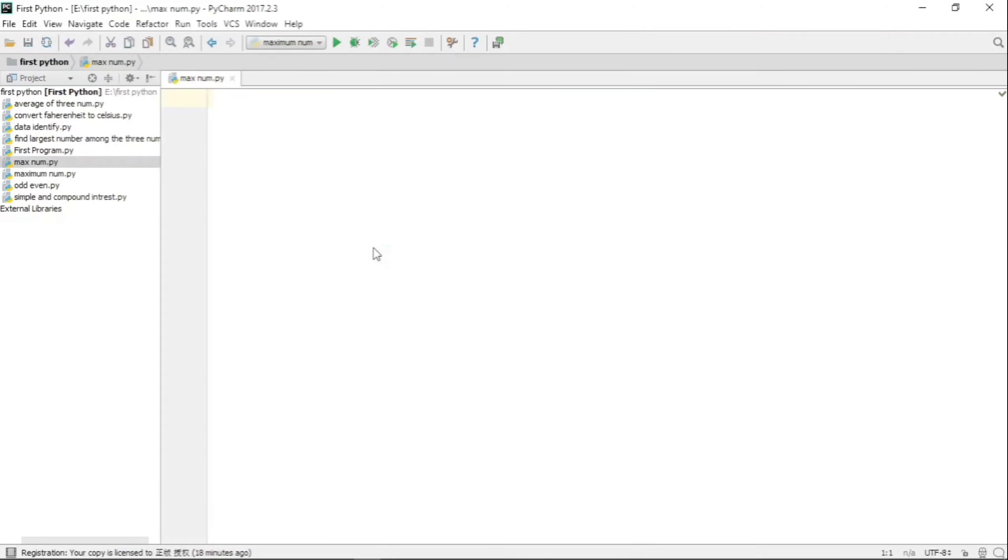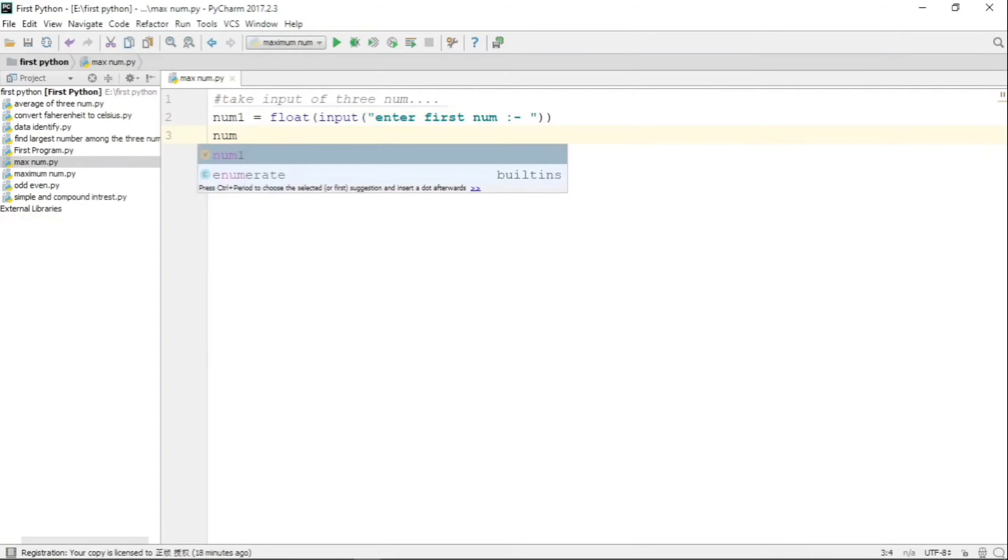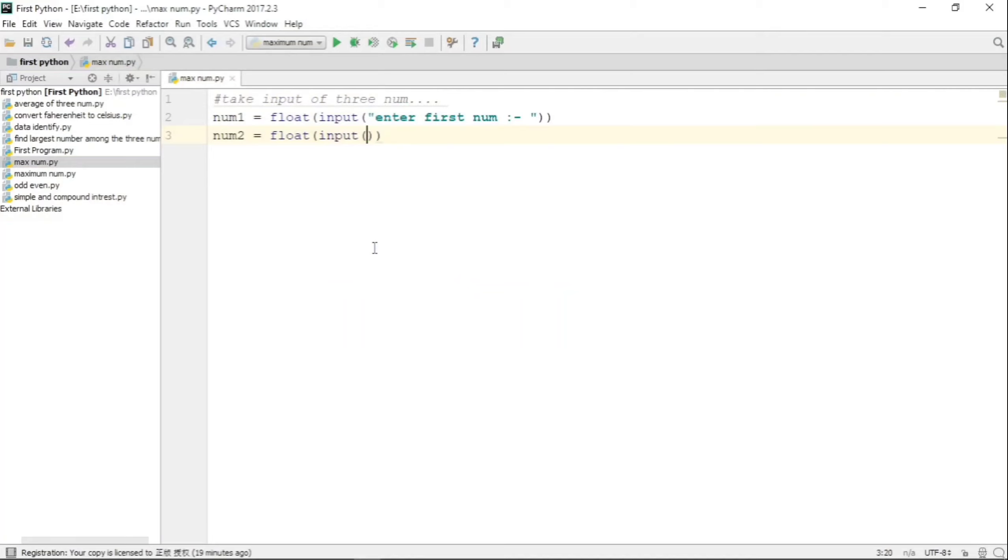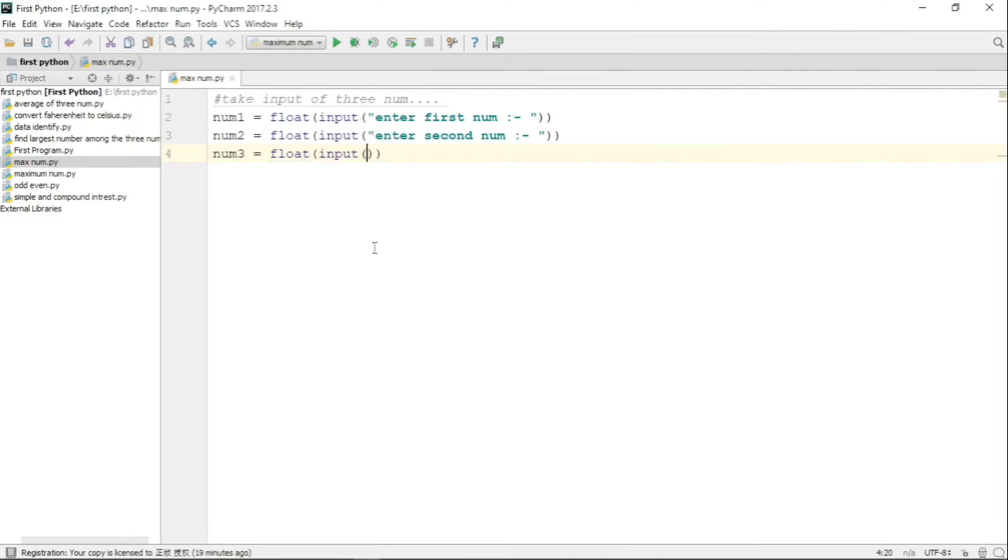Let us create a file with the name max_num.py. This file takes input of three numbers in three variables respectively: number one, number two, and number three. Here are the statements for taking the input, and all the inputs are converted into float.